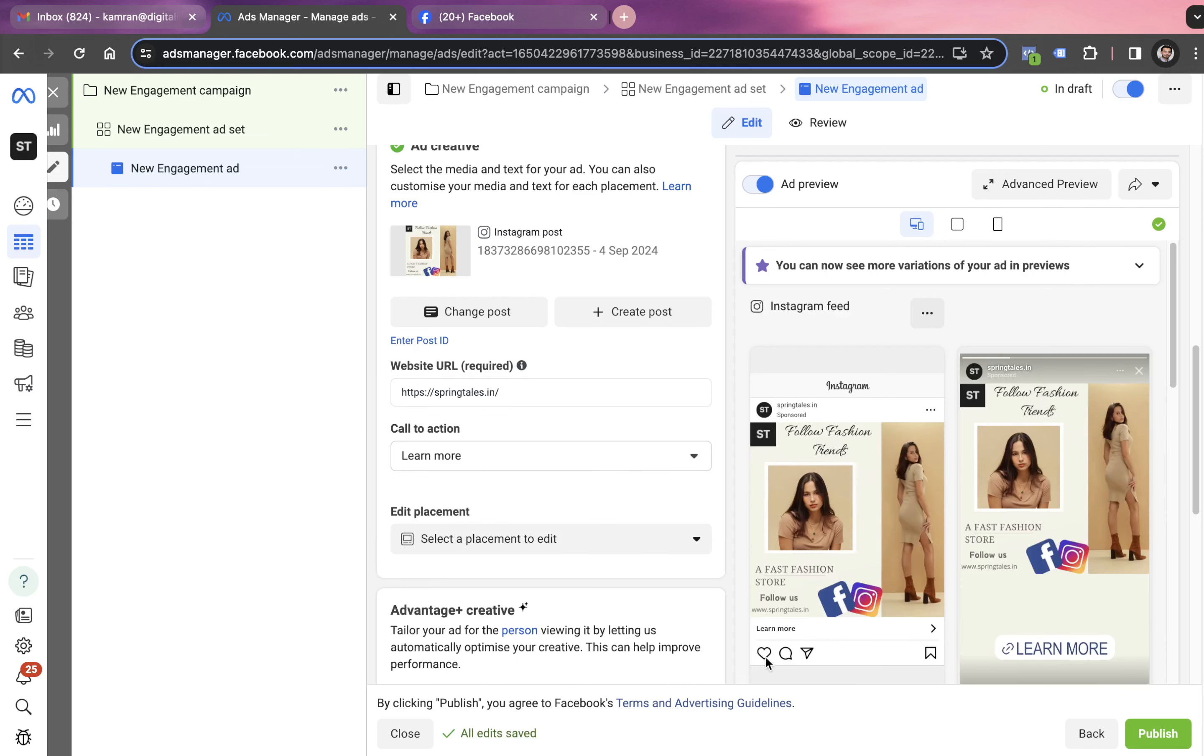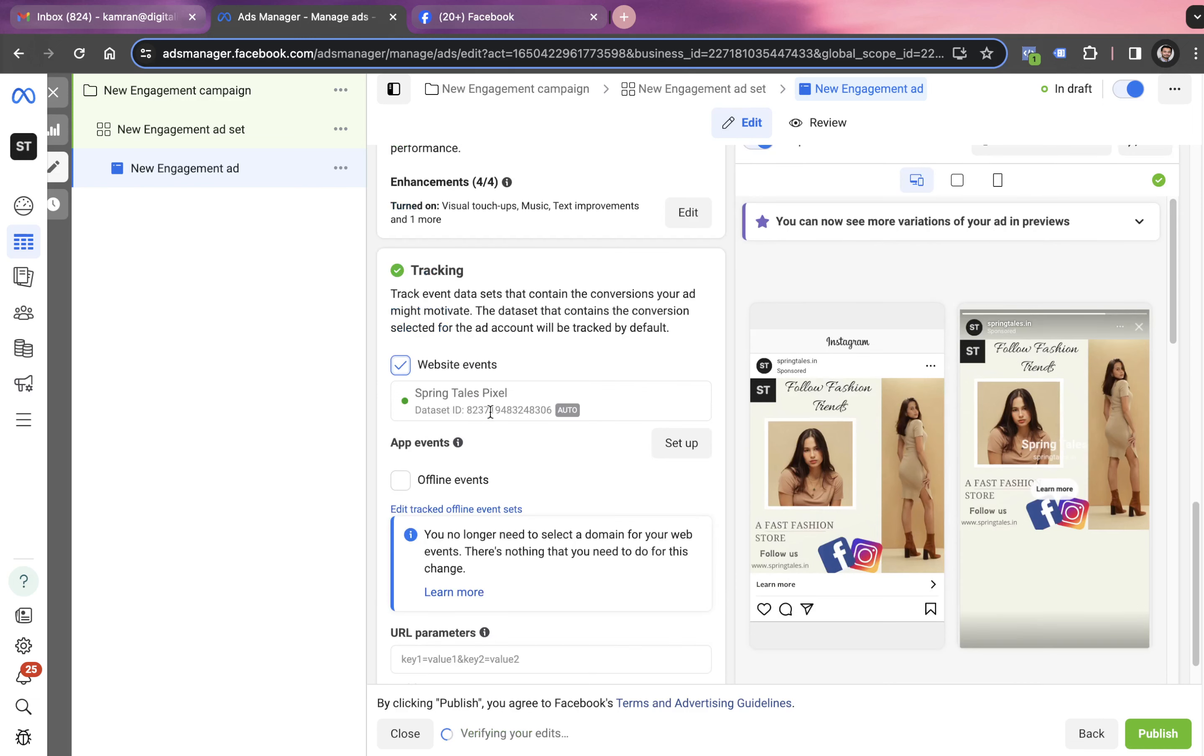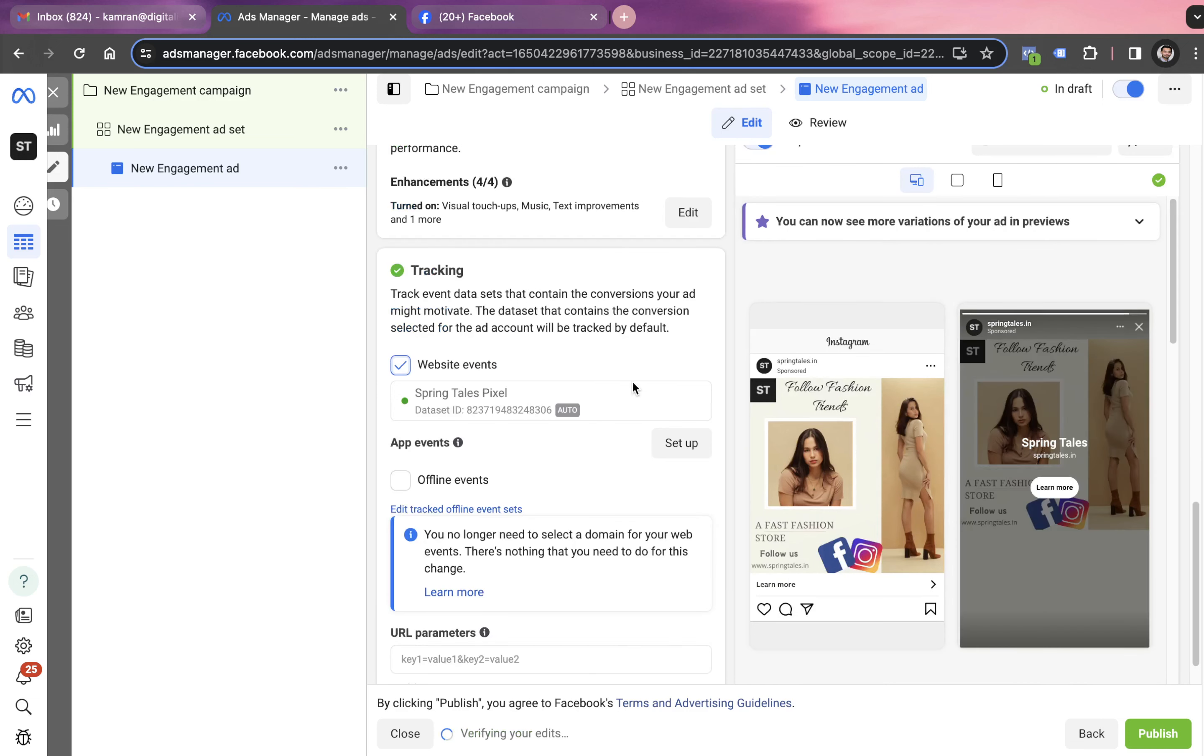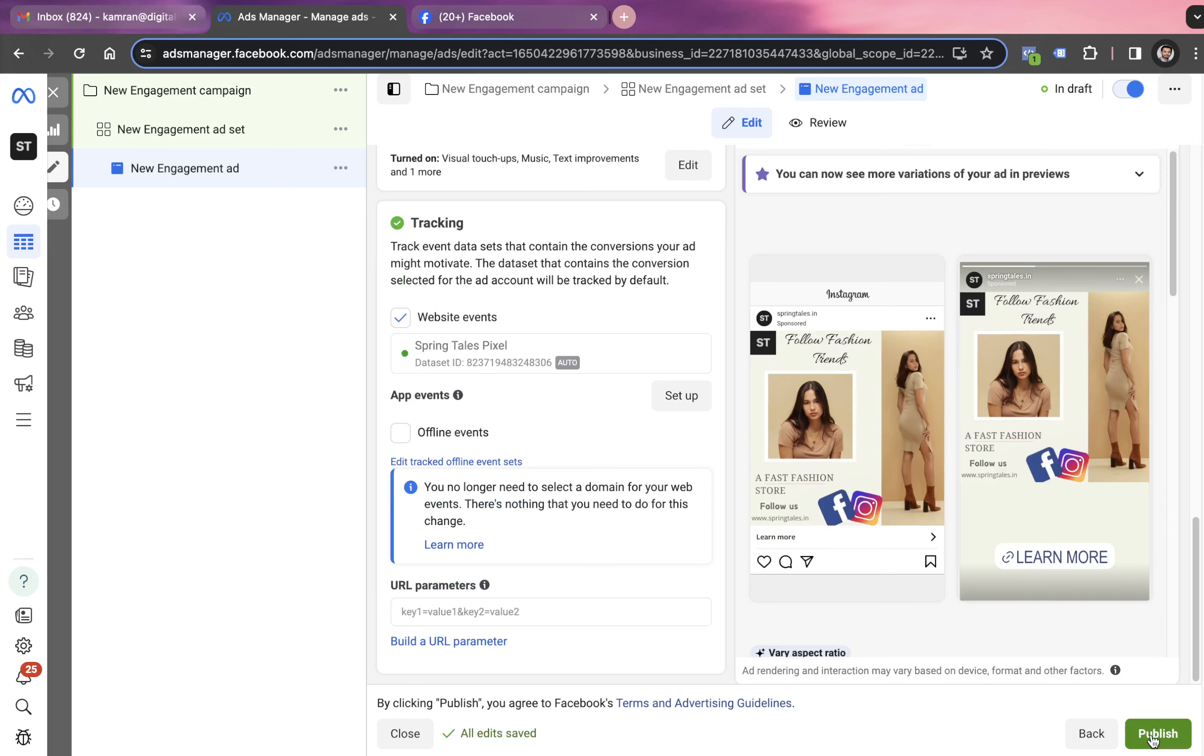Now it says learn more. People can like, comment or share. Then we enable this website event tracking option. This option is needed so we can track how many people are coming on the website after going through this creative. And then we click on publish.